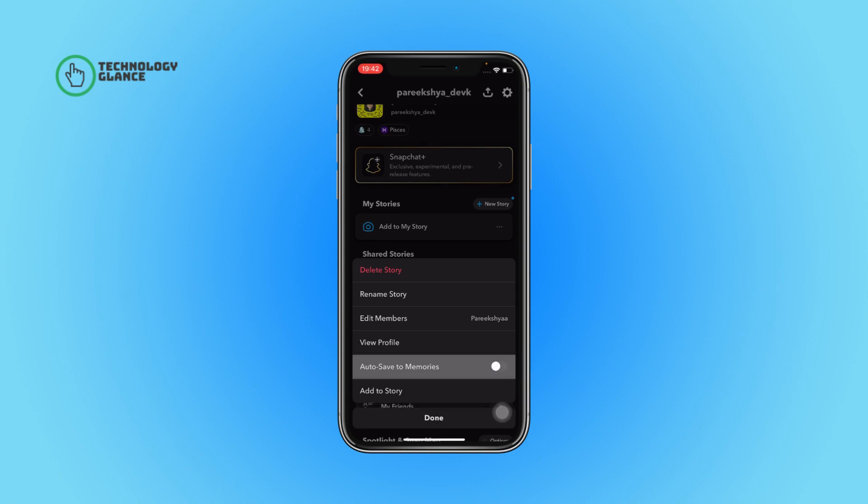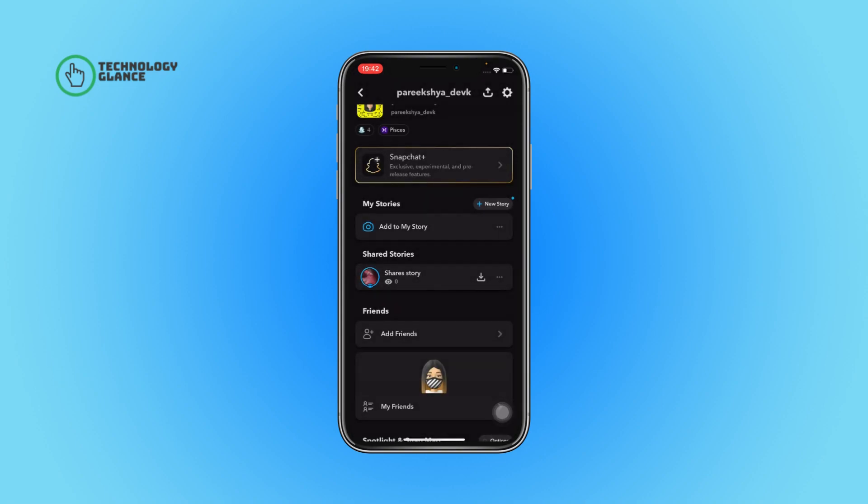Then tap on the Done button, and that's it. This is how you can auto save your shared Snapchat story.